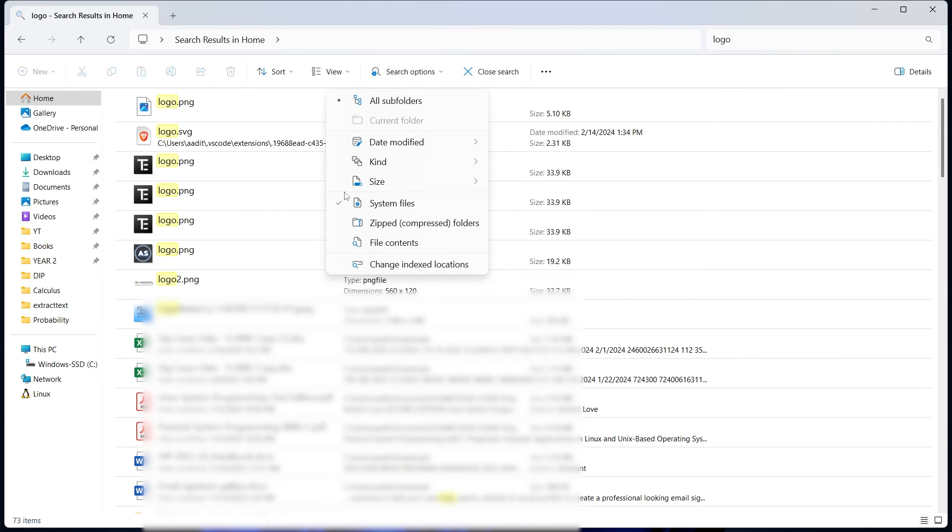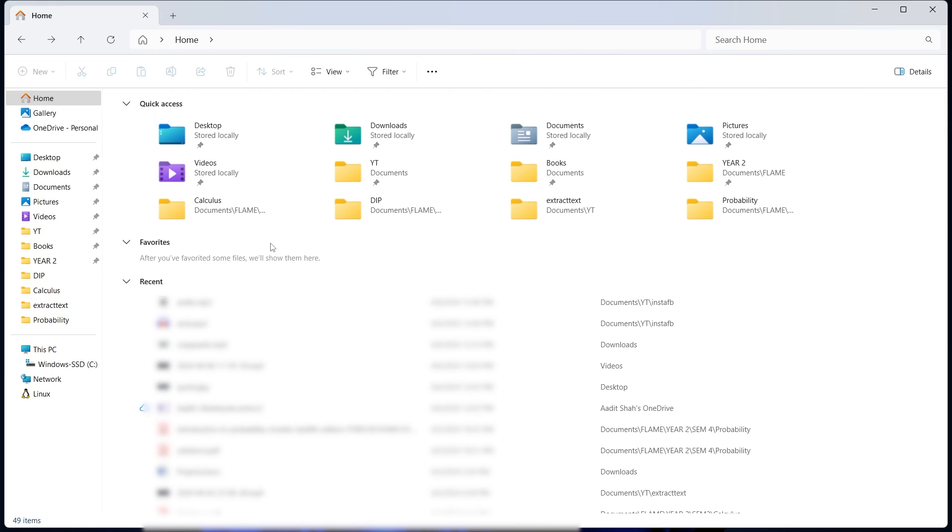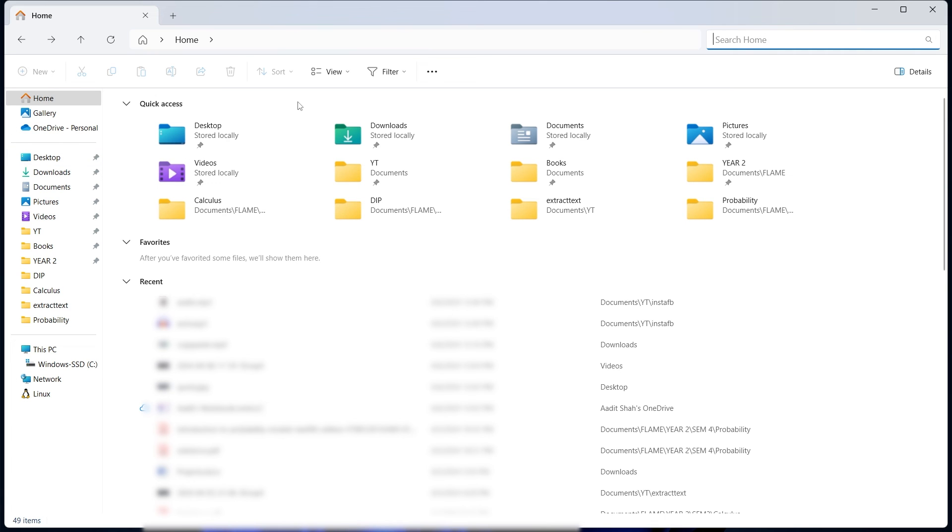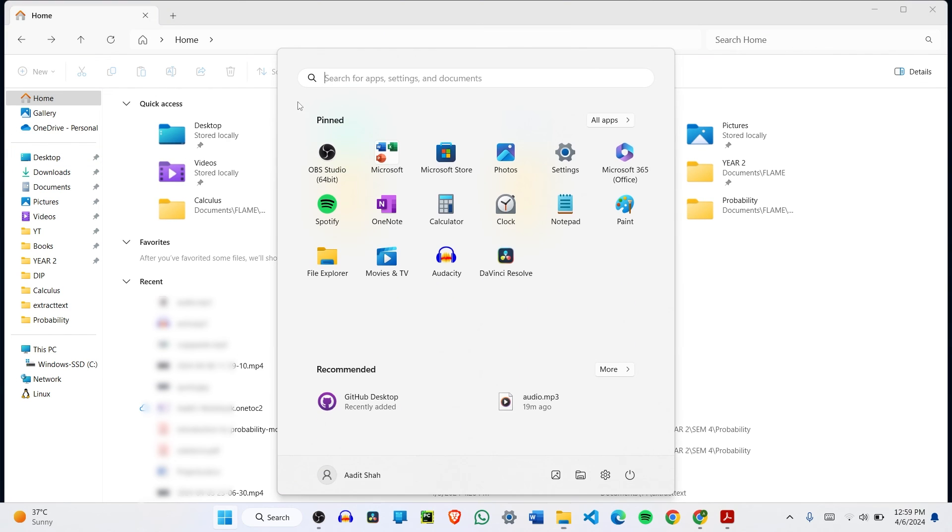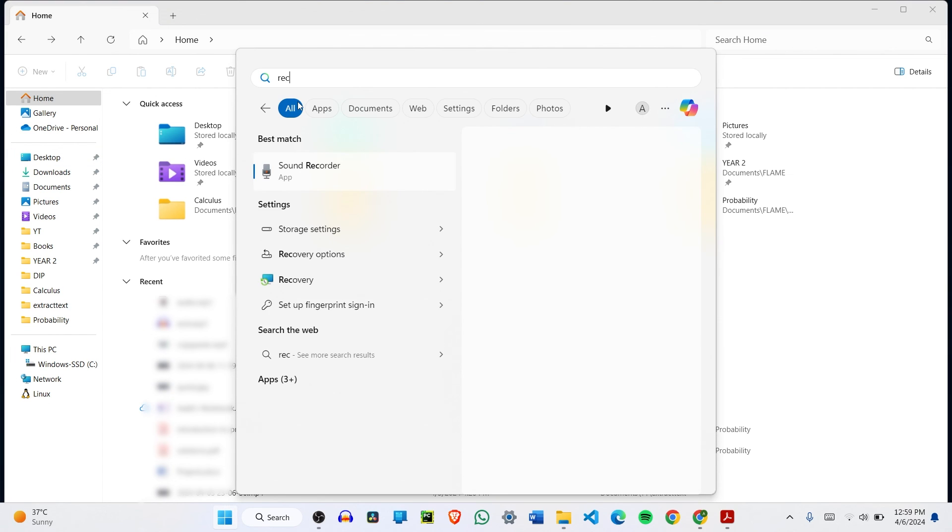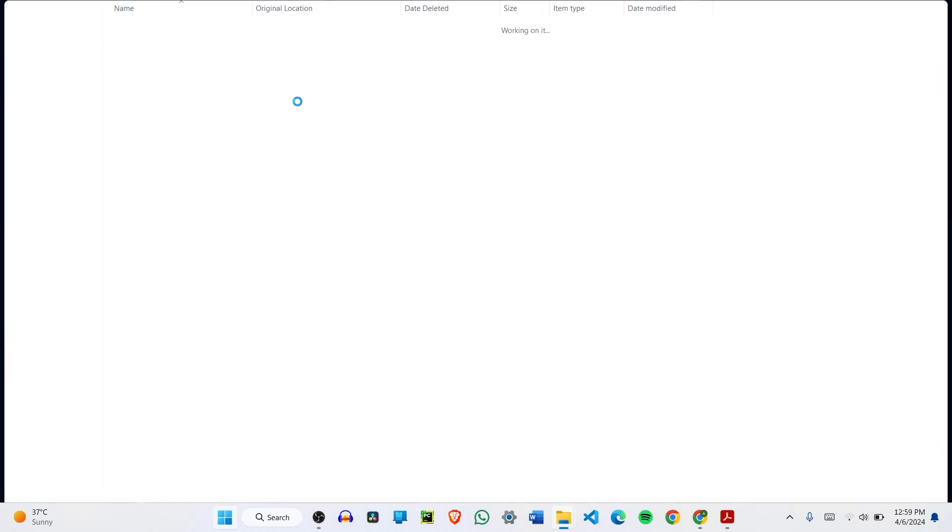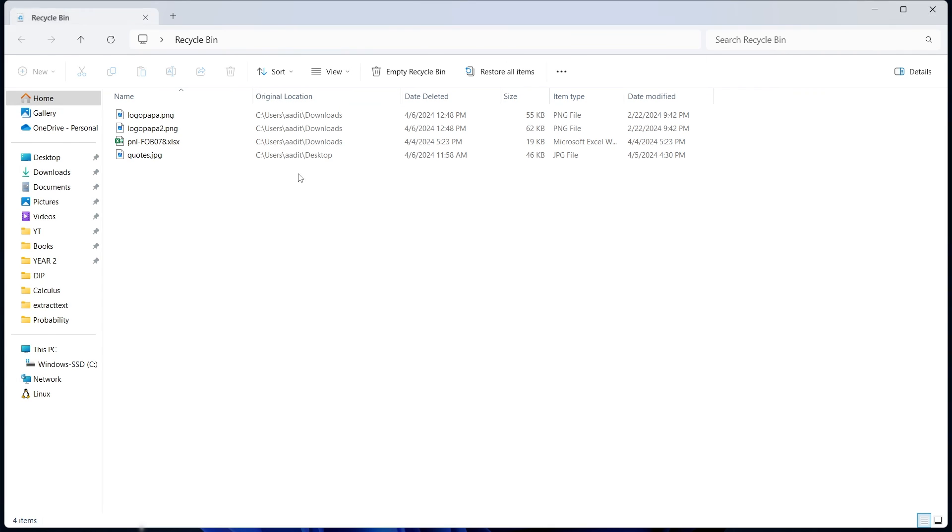Now the last option is your recycle bin. This is really your last resource, and this will only work if you've deleted this file by mistake. That's why you can't find it. To open the recycle bin, I'll just go to the start menu and search for it. Click on enter. Here you'll get a list of all the files that you've deleted.